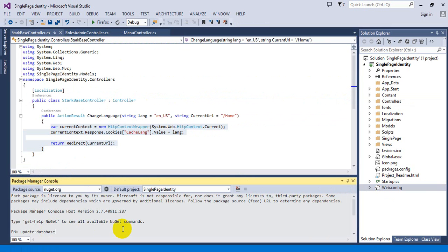First change your connection string here. After that, run the command update-database, just enter here.